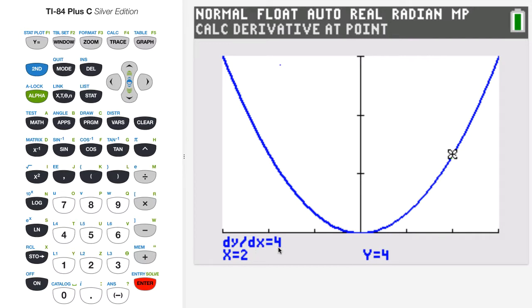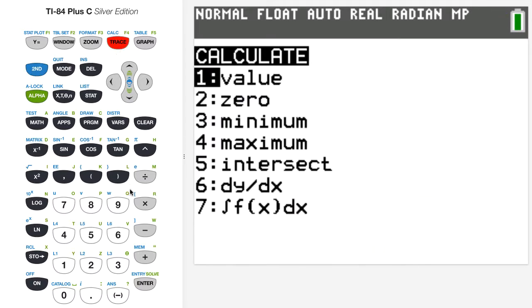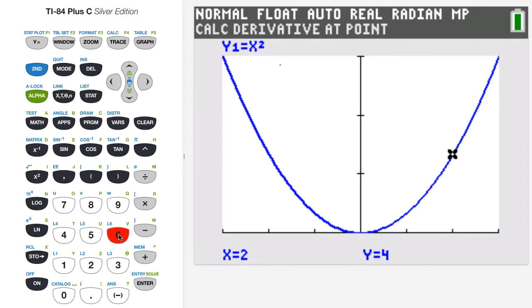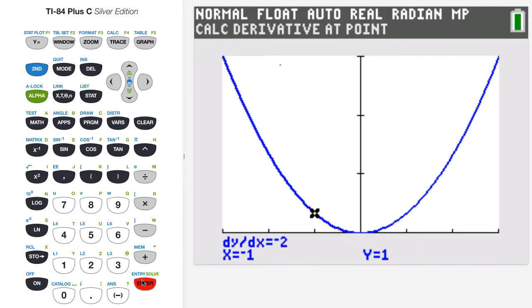Sometimes, like in this case, the calculator gives the exact value. There will be other cases where it will only give you a numerical approximation, but in this example it's given me the exact value of the derivative when x equals two. You can do this at any point on the curve. So I'll go back to second calc, press item six, and this time we'll do x equals minus one. The slope dy/dx at the point negative one on the curve is minus two.